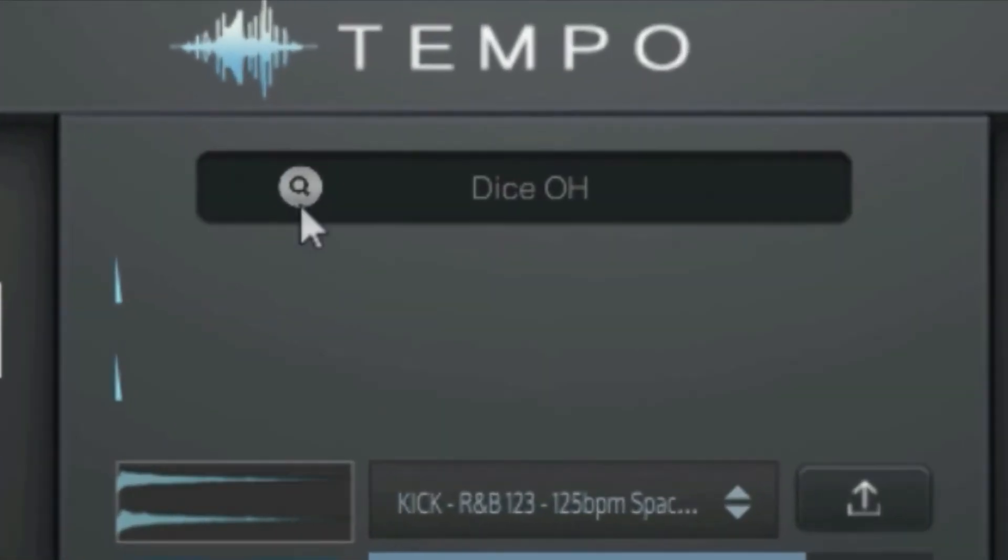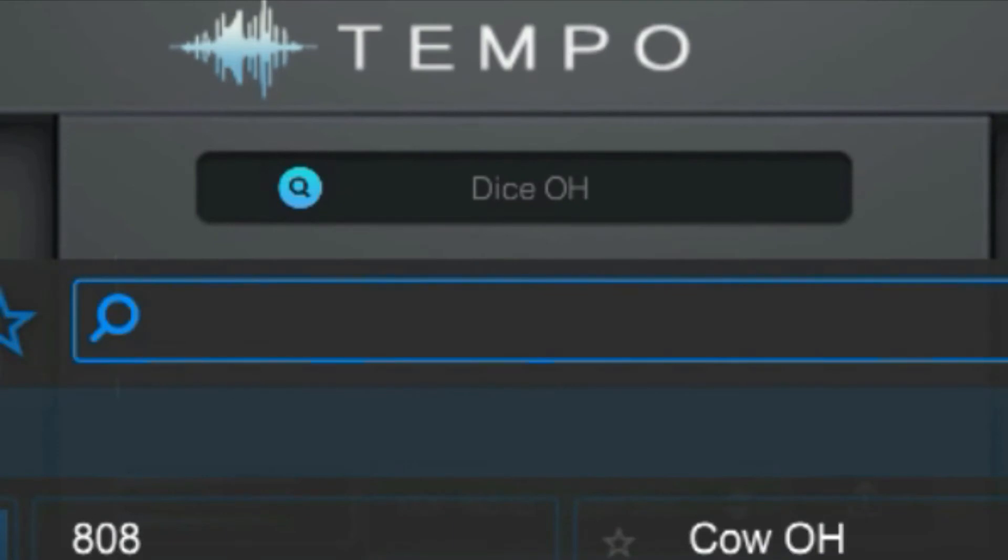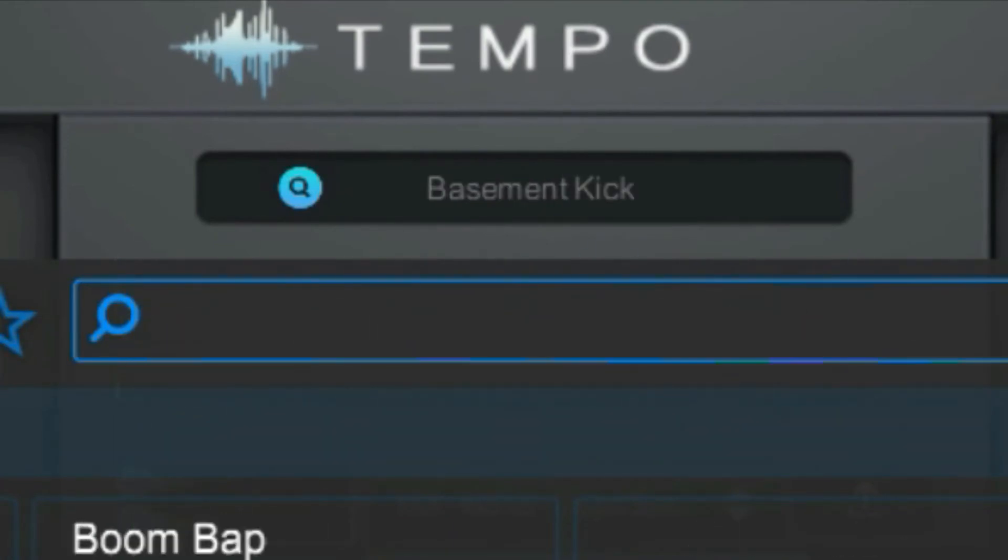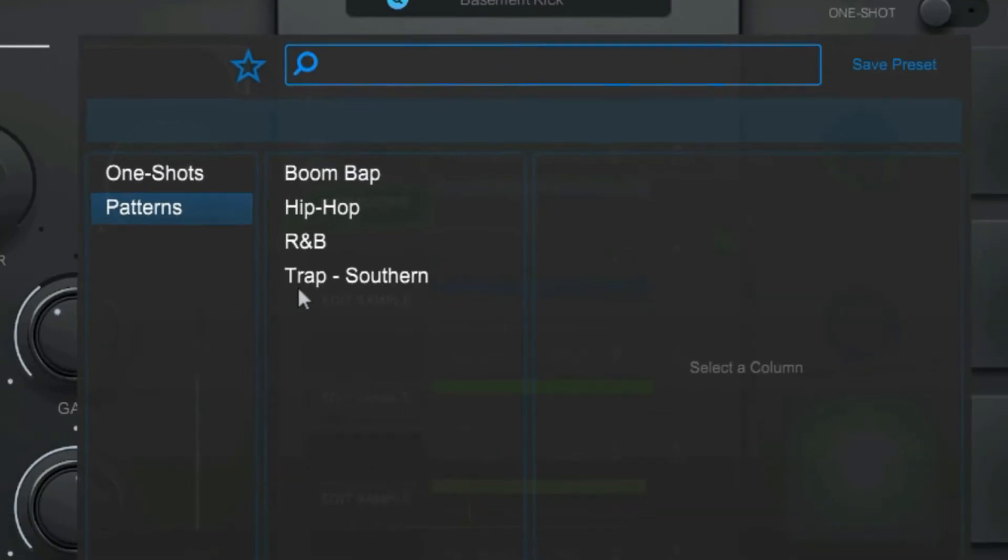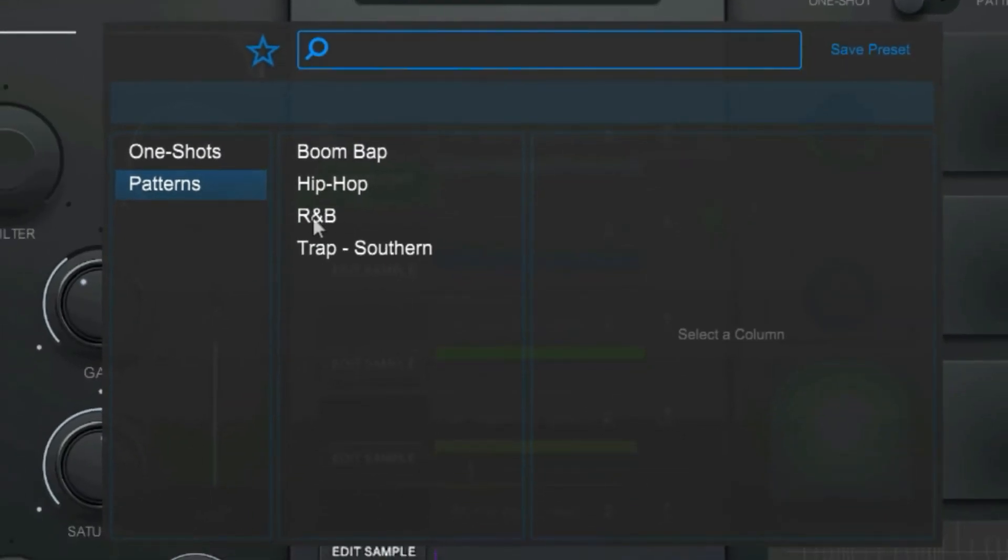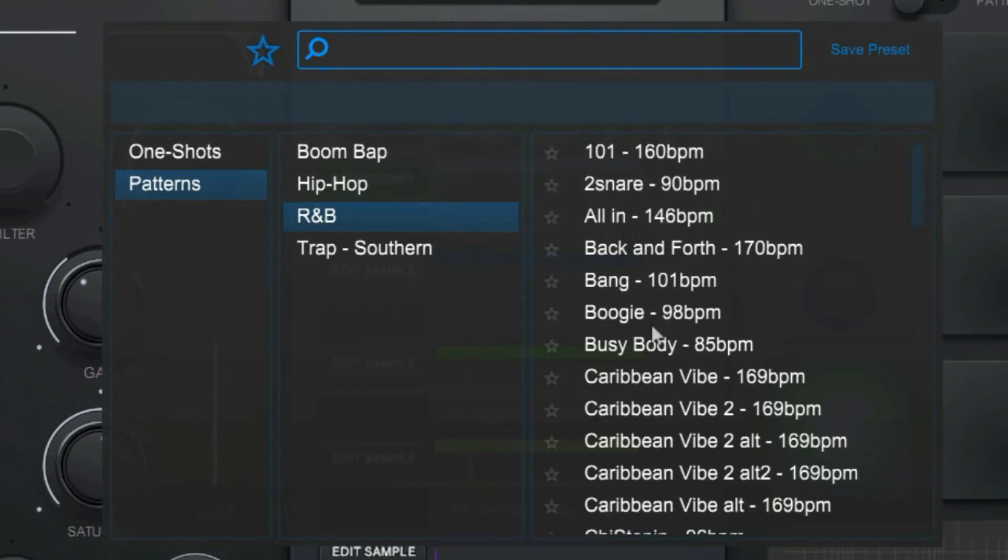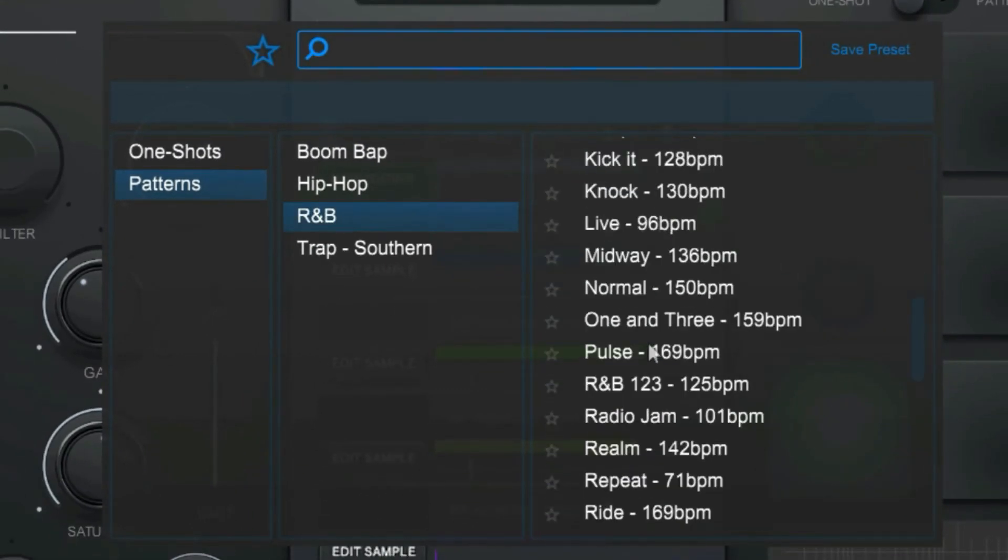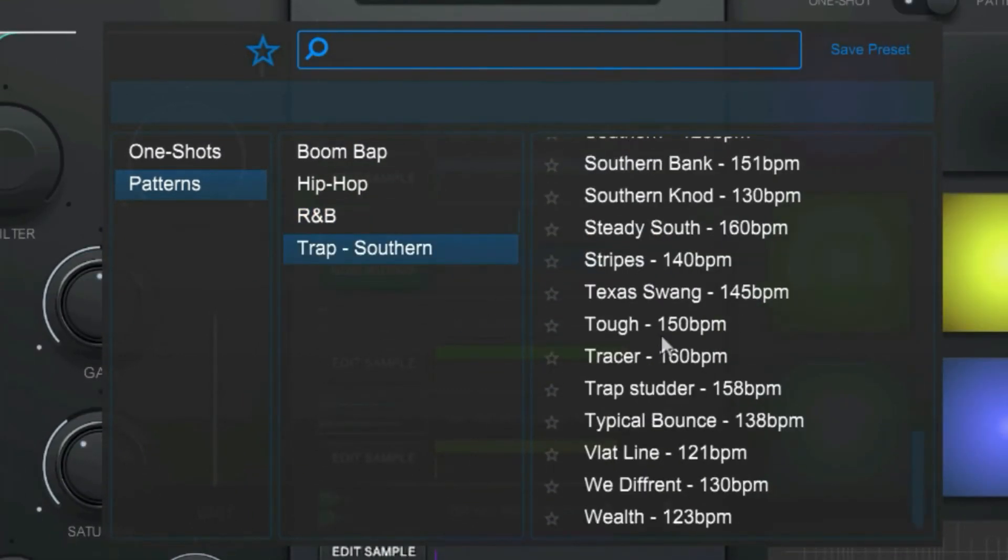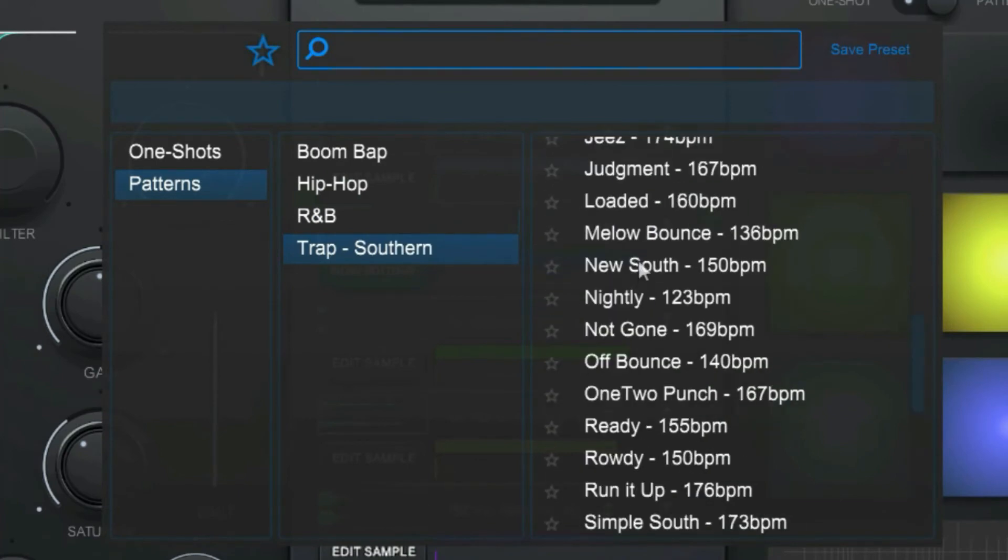Here you have the browser, where you can browse full drum patterns and one-shot drum sounds. Click the search icon to open and close the browser. You have genre-specific categories so that you can quickly dial in on the type of drum pattern you need.